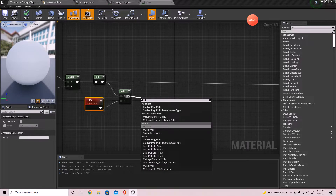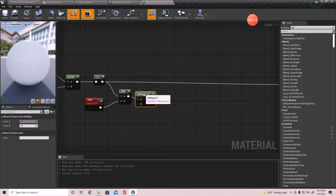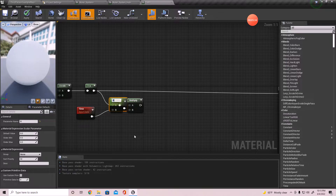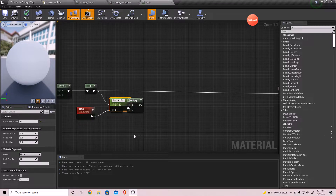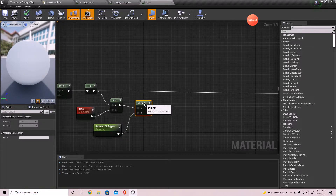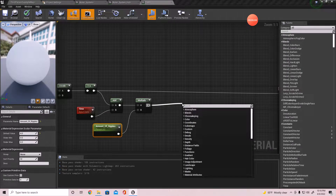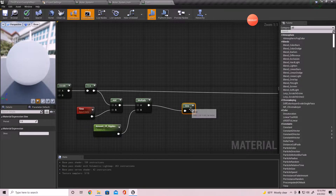I want to multiply this - I'll actually show you exactly what this does here in a minute. I want to add - this right here is going to be the 'Amount of Ripples'. If you multiply the time by a number, whatever number you get, that's going to be the amount of ripples that it creates. Go ahead and add - I'm going to add four for now - and then a Sine node.